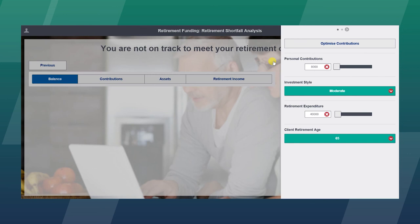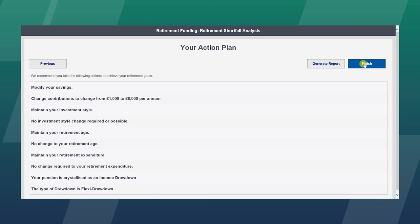And we can then summarize that to the client in an action plan which talks about modifying their savings, increasing their contributions, and going into income drawdown and maximizing their retirement income through a very simple tool.